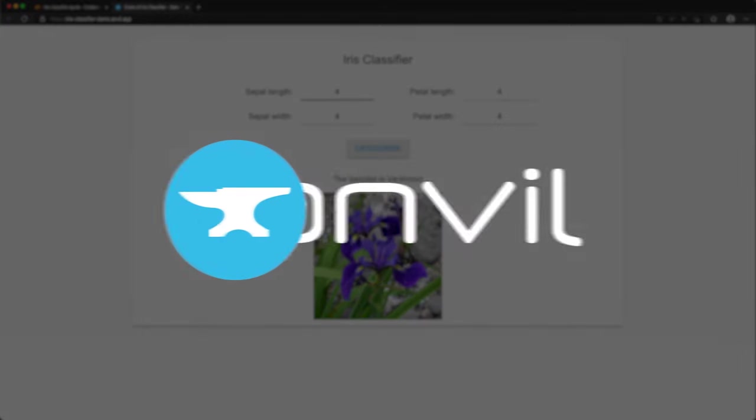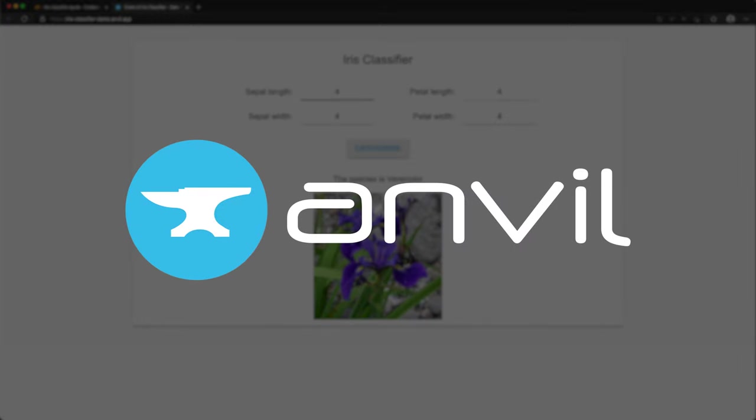With Anvil, we can create our web app entirely in Python. No need to wrestle HTML, CSS, JavaScript, or web hosting. For this tutorial, you'll need to know the basics of Python and have an understanding of how to use Google Colab notebooks.